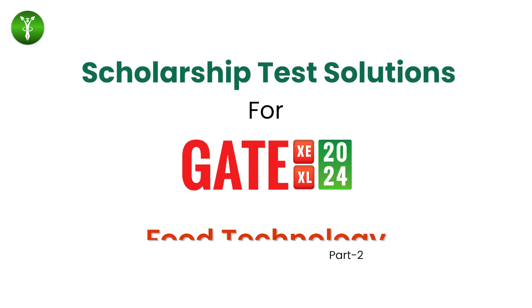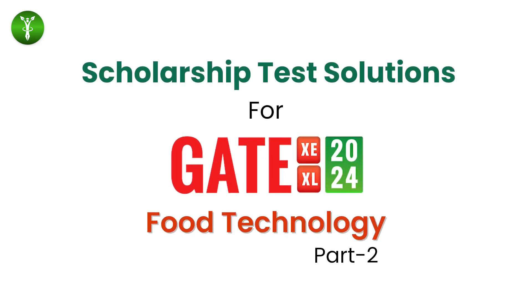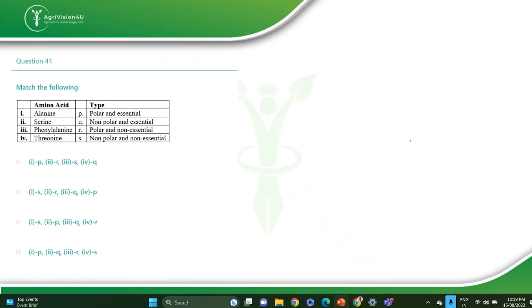Hello everyone. This is part two for the solution video regarding the scholarship exam. In this video we will see the rest of the questions and some of the numericals. The very first question of the video is match the following.